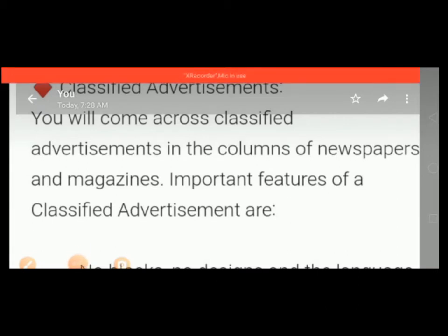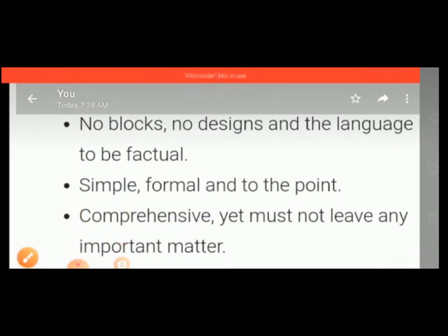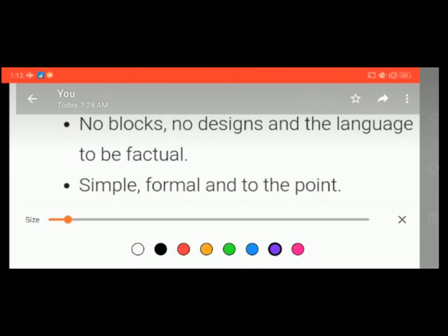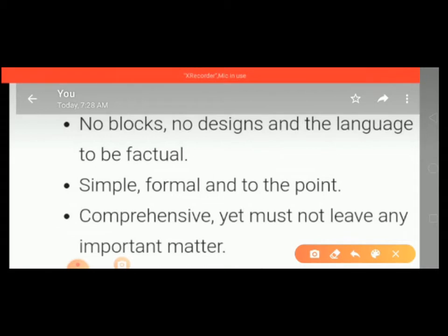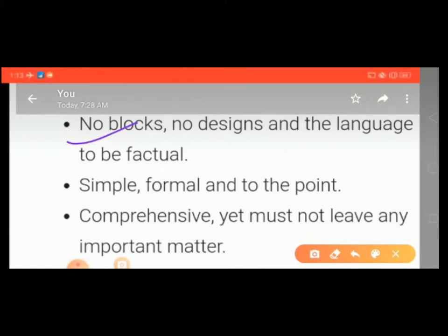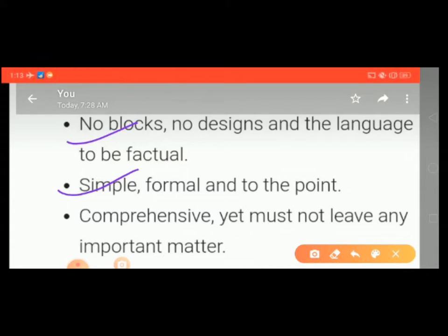Classified advertisements are published in the columns of newspapers and magazines, which have some important features. First, no blocks, no designs, and the language should be factual — factual means genuine, real facts should be given in the advertisement. Second, it should be simple, formal, and to the point. The advertisement should be written in simple, formal language and get directly to the point.